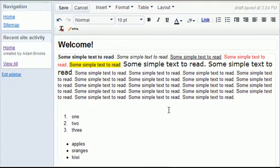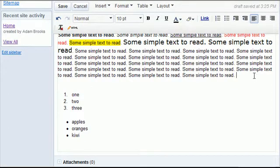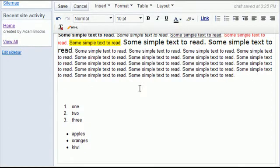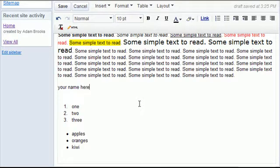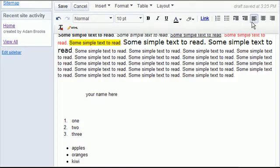I can indent, which basically takes anything that you type and shifts it over to the right or to the left.